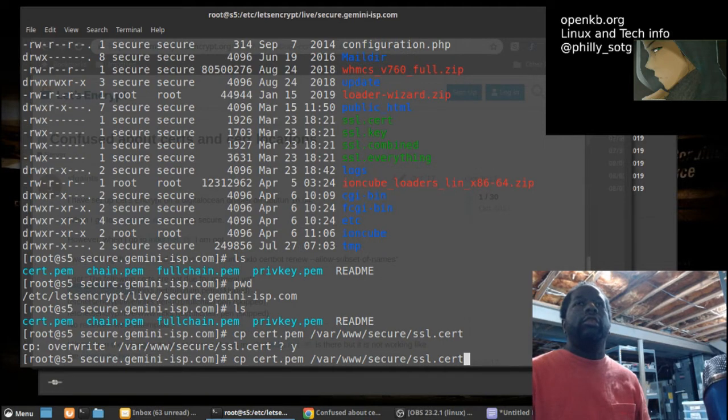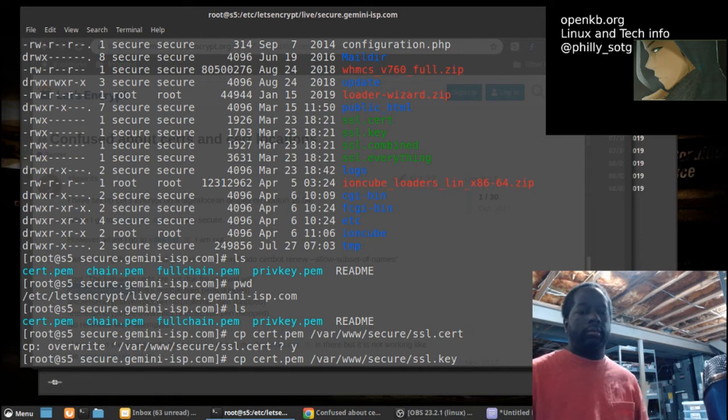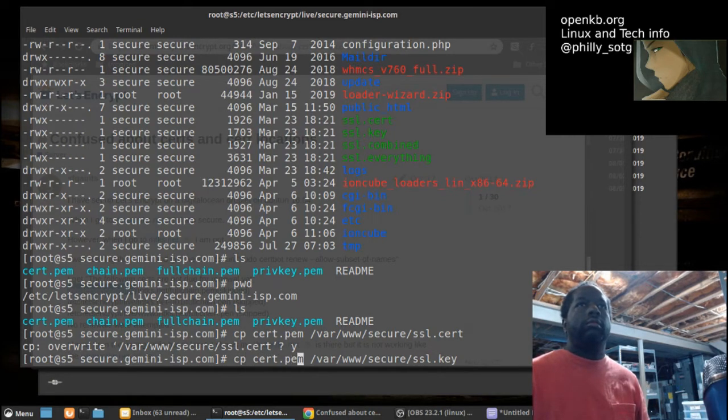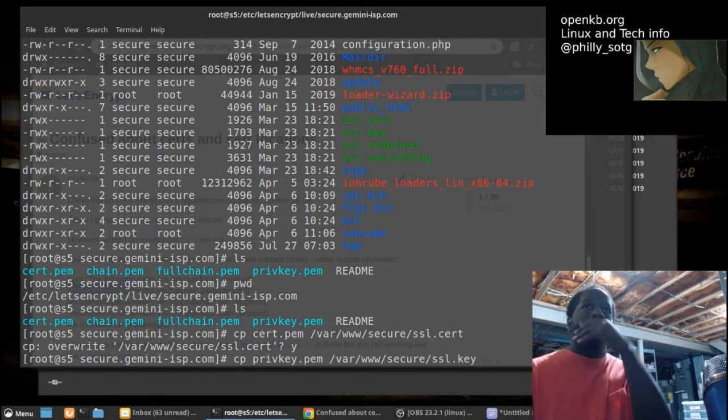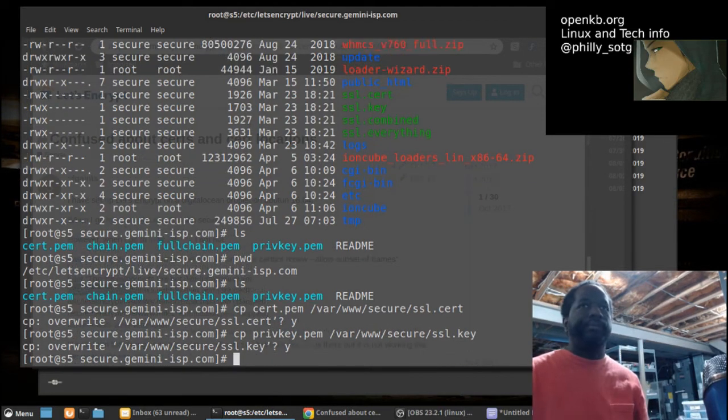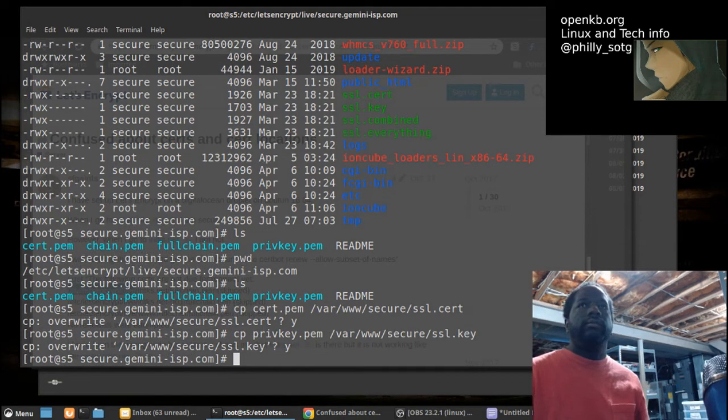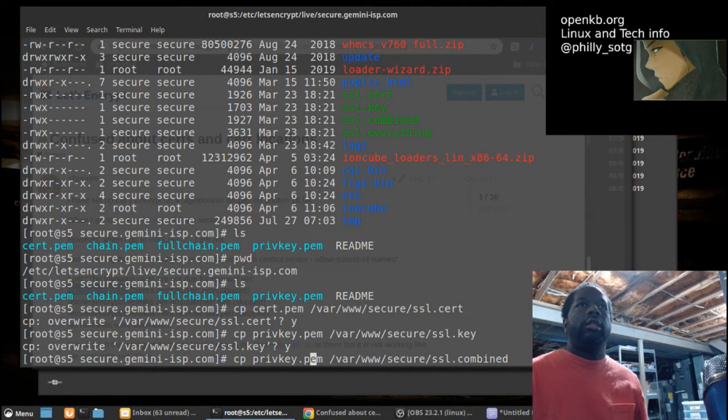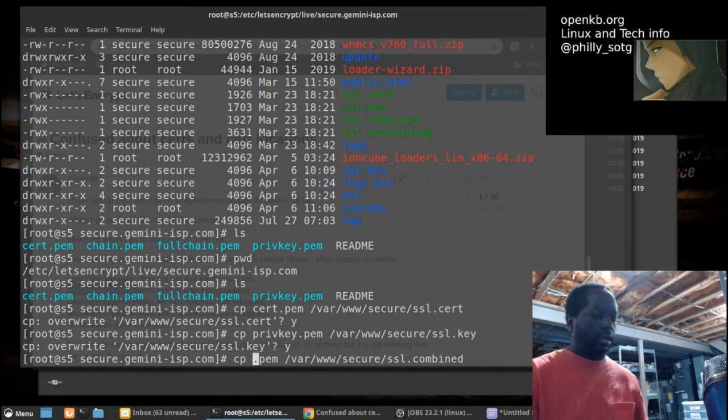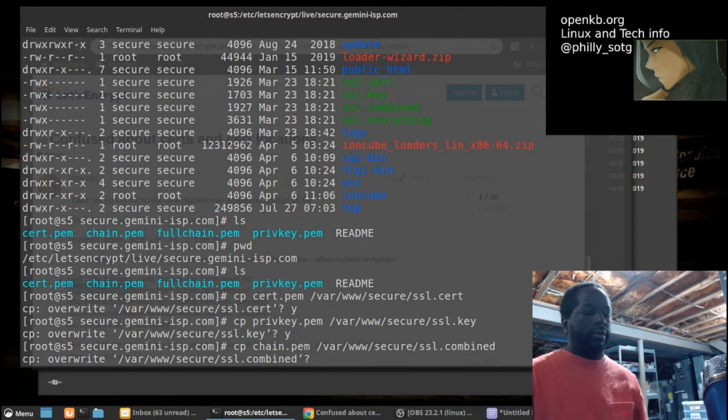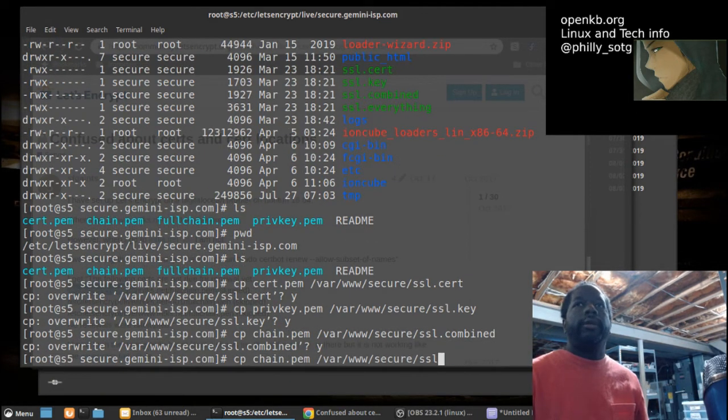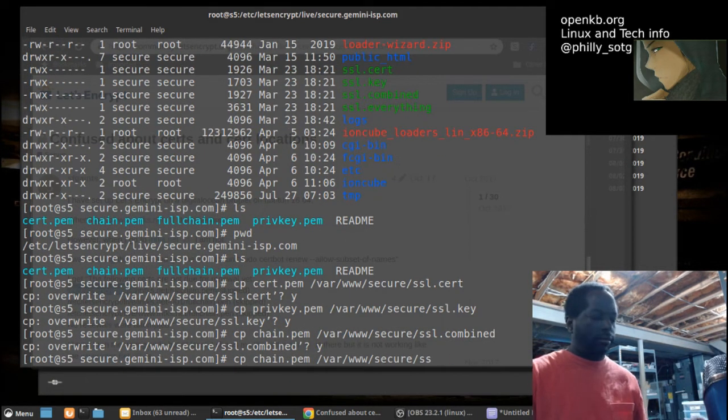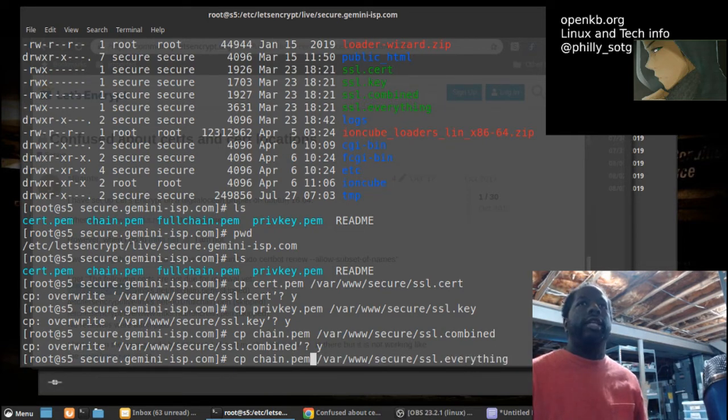All right. Copy the key over. All right. Come on. Copy the chain. Copy the full chain.